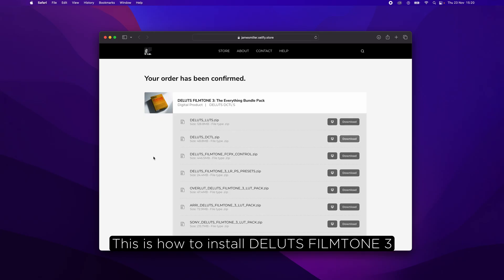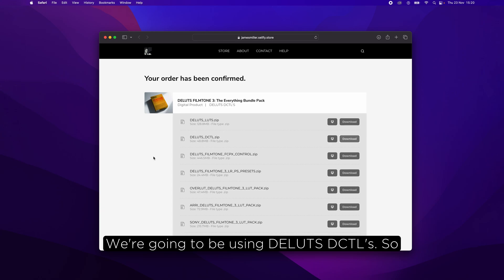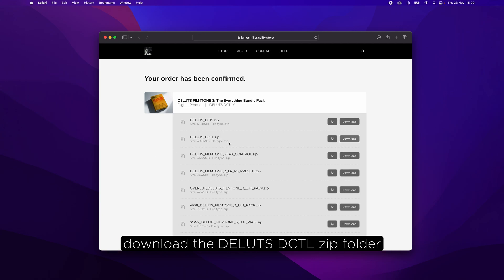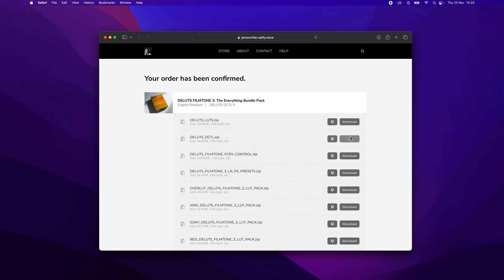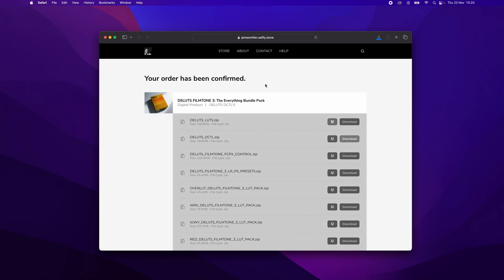This is how to install Deluxe Film Tone 3 for DaVinci Resolve Studio. We're going to be using Deluxe DCTLs. Download the Deluxe DCTL zip folder and then open that on your desktop.